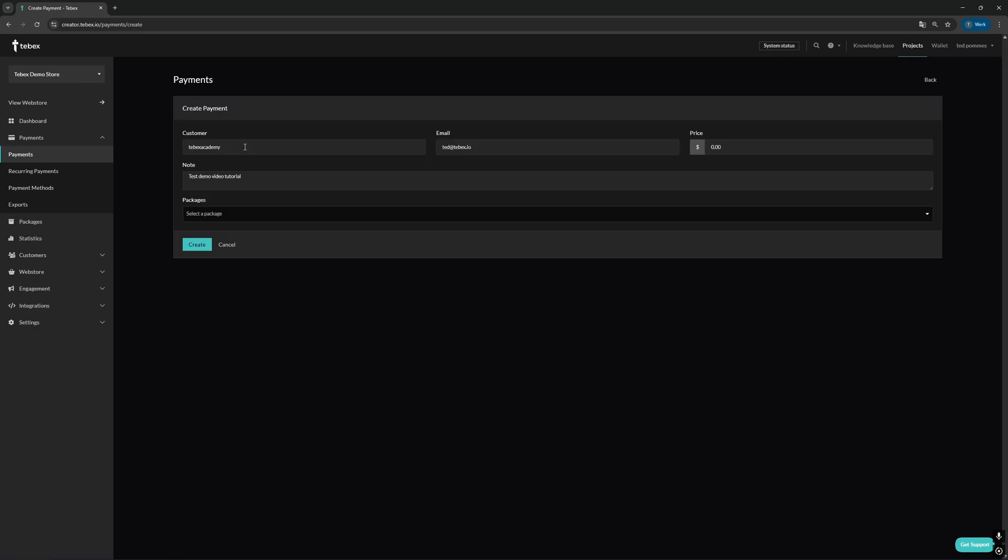Here we can set the customer name. If you're using the ID variable or username variable or something like this, the information you put here will be put inside of that variable. This way you can actually test the delivery in game.